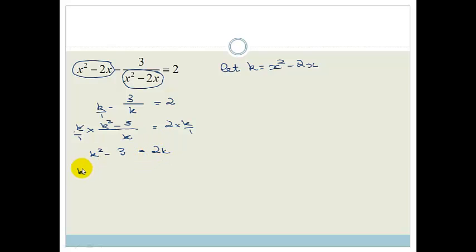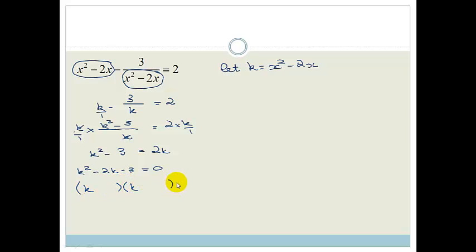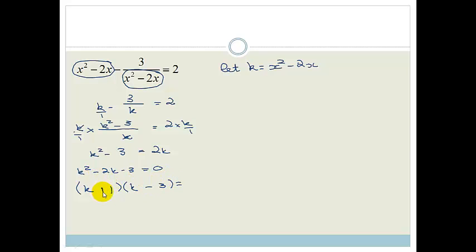Now I can rearrange this to become k squared minus 2k minus 3 equals 0. That is a very nice, easy-to-solve quadratic. We've got two brackets: k and k. We want factors of 3 that add up to 2 and multiply to give 3. Since 3 is prime, the only factors are 3 and 1. We want a negative, so it's negative 3 and plus 1 equals 0. Therefore k equals negative 1 or k equals 3.